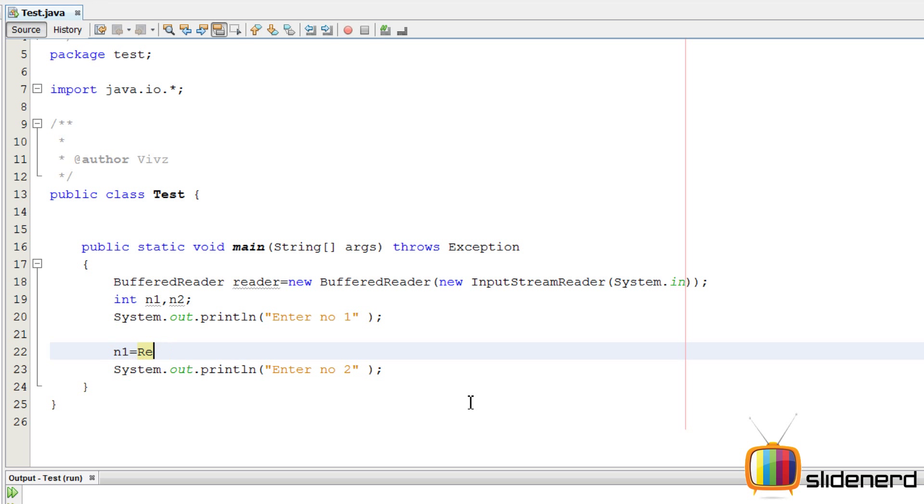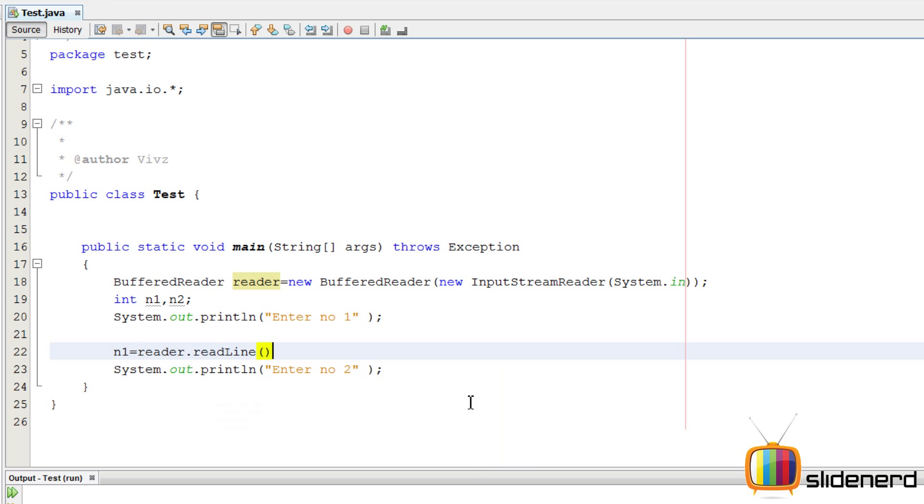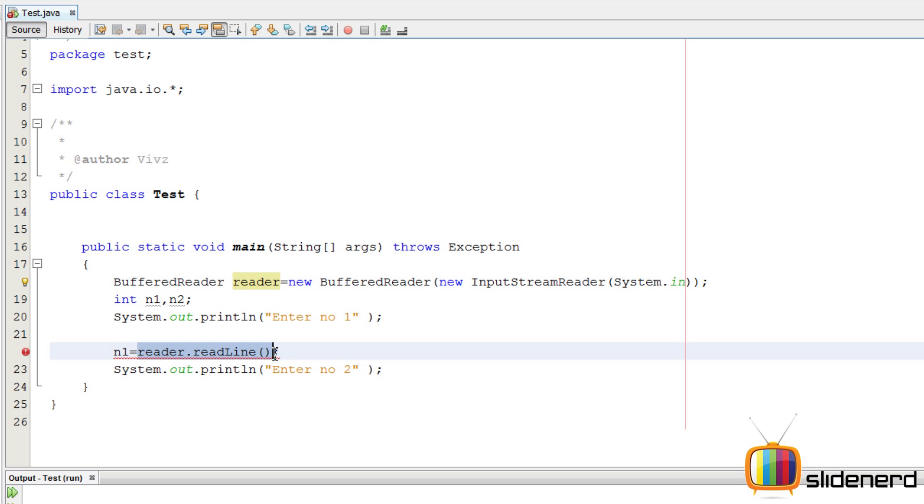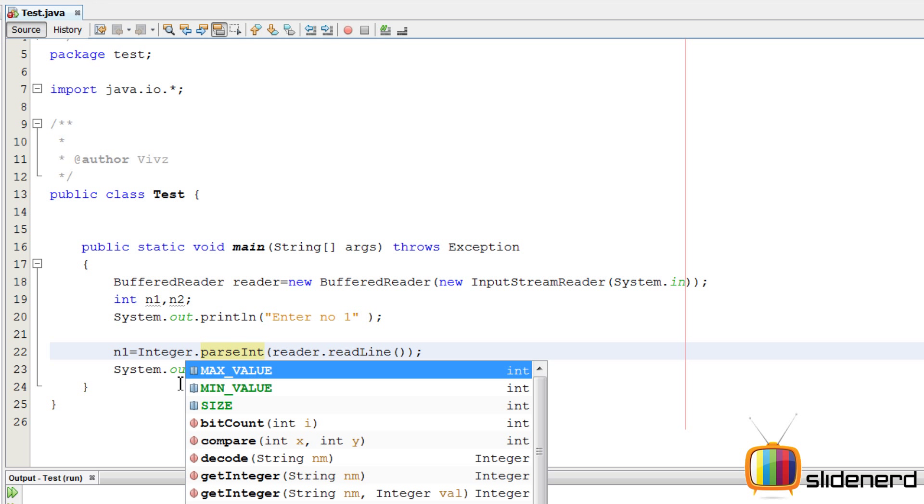n1, reader, readLine. Use the reader you created over here to read a statement. This is gonna give a string. Convert that to an integer by saying parseInt. parseInt, where is it? Java is gonna ask you. Tell it that it is inside Integer.